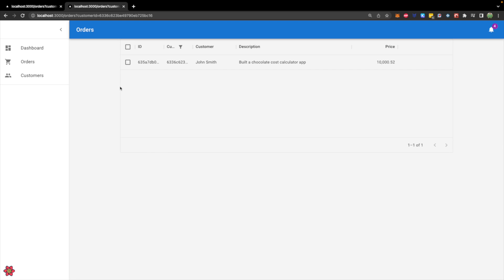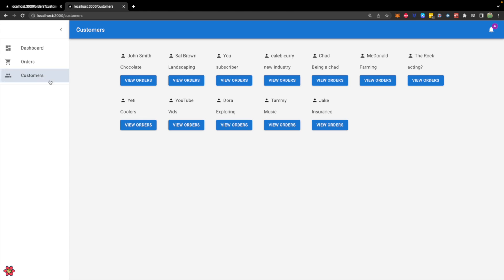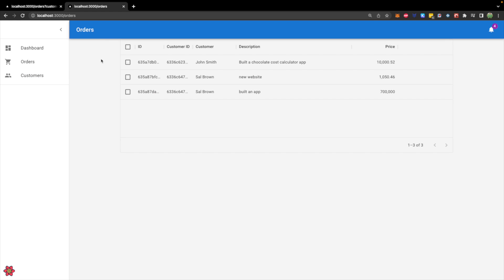This is made possible with this query param which is going to be used to set a default filter value for this table. We can then share this link with somebody if we wanted to share a preview of just John Smith's orders and it'll automatically bring you to that filter table. This is going to introduce a lot of interesting things because now we're going to talk about how do we send information from a Next.js link through that URL parameter and then take that URL parameter and automatically apply it to a table.